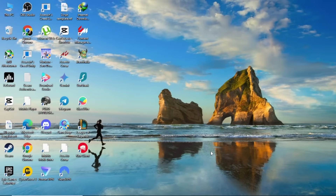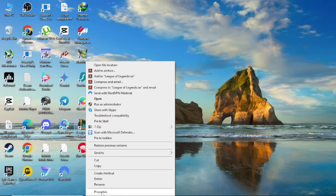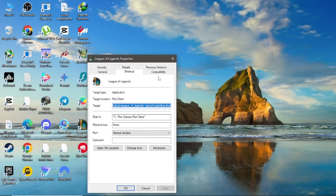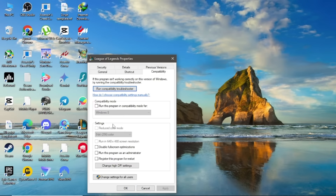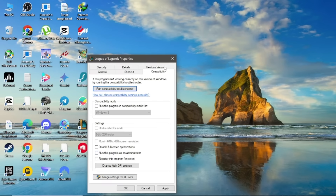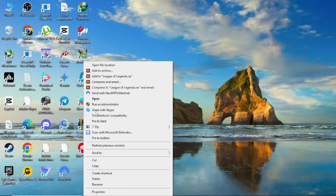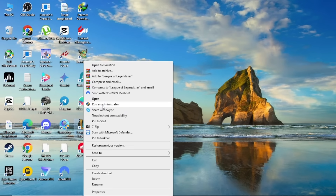If that doesn't work, try running League of Legends as an administrator. To do this, right-click on the League of Legends icon on your desktop or wherever it's installed. From the menu, select Run as Administrator. This allows the game to access the necessary permissions it might need to function properly.